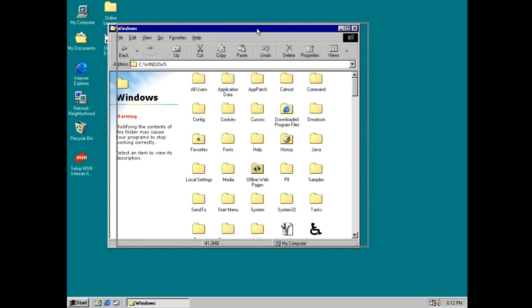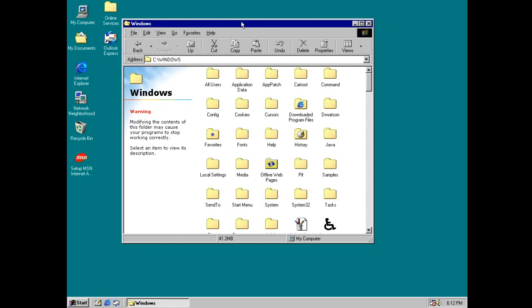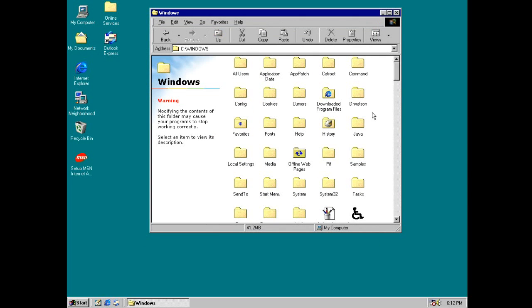And this layout of Windows Explorer was kept all the way around until Windows 8. So Windows 8 has the same layout, basically.